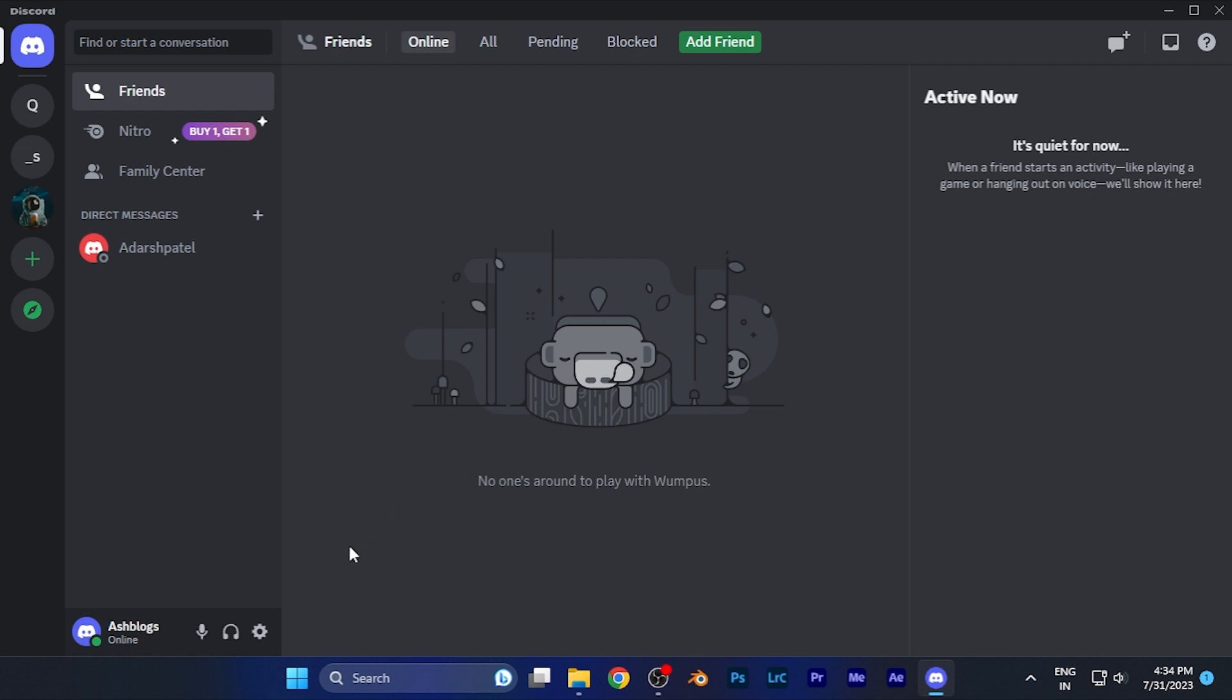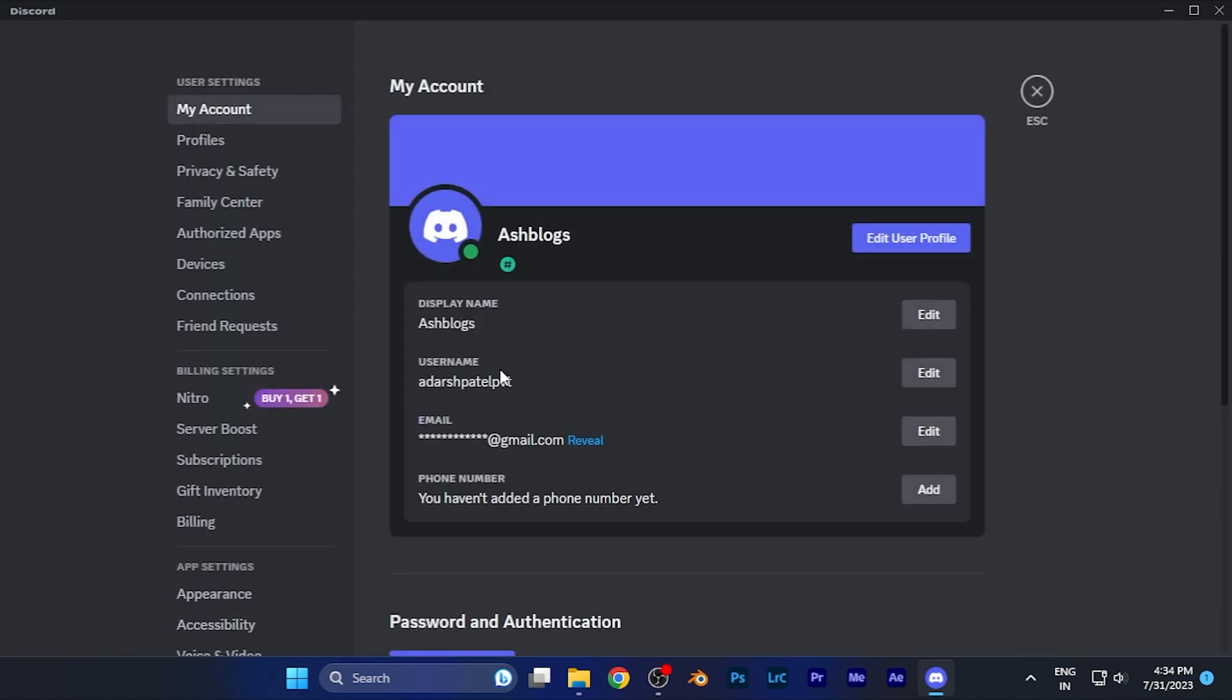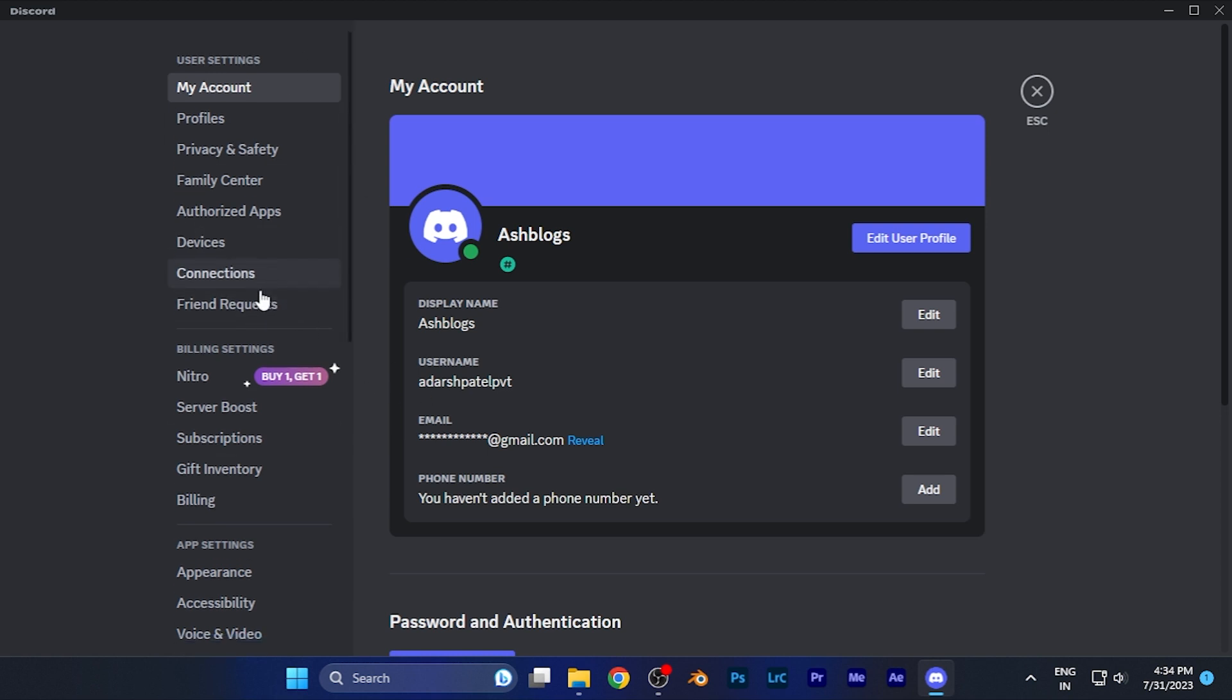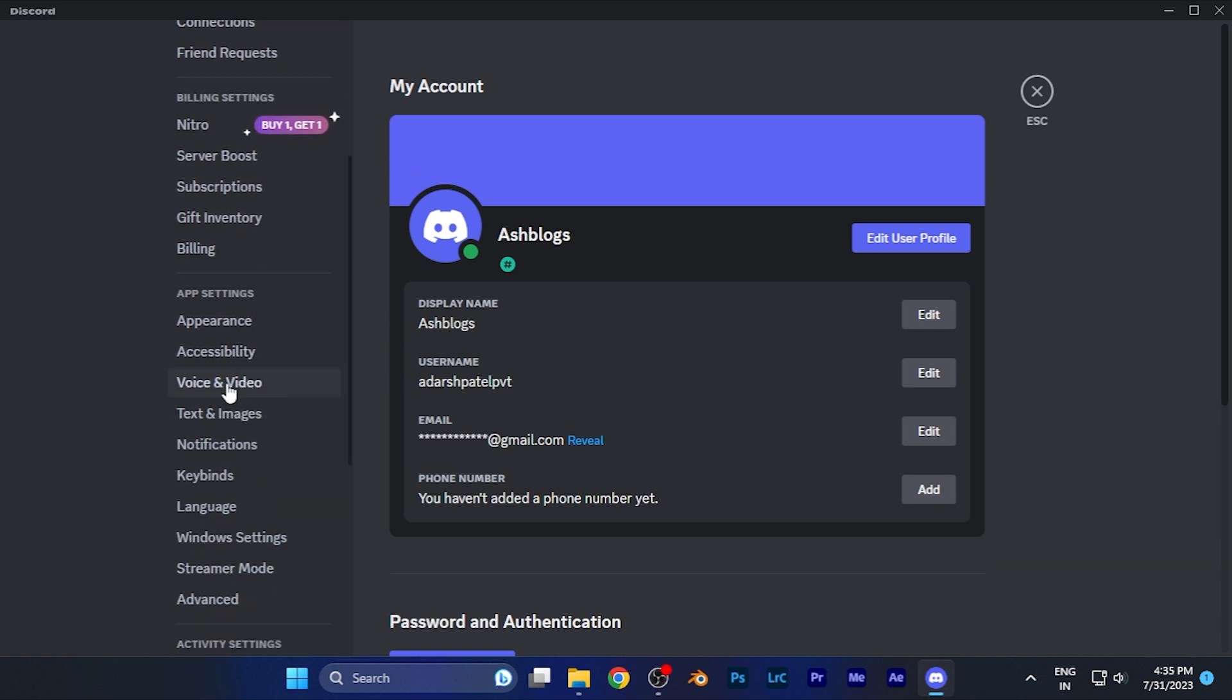You can see the icon of settings. Simply click on this option. When you click there, you are in the settings of Discord. On the left window, you have to scroll down and find an option of Voice and Video. You can see it's right there. Simply click there.